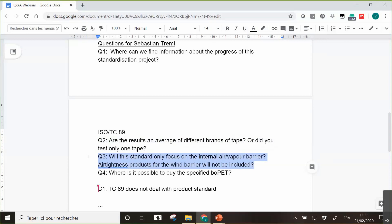I think this will, of course, it could be a question if this can be handled in one standard, but at least for the artificial aging, of course we have a completely different impact for the wind barrier that is positioned on the external side compared to the vapor control layers that are on the internal side.